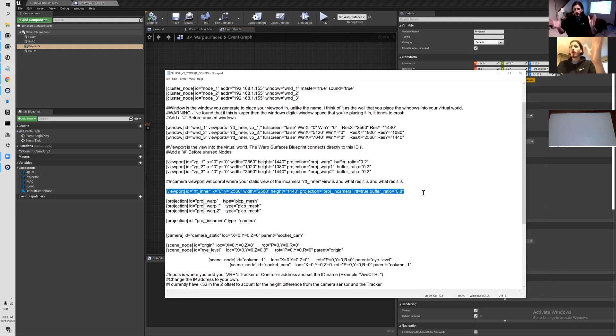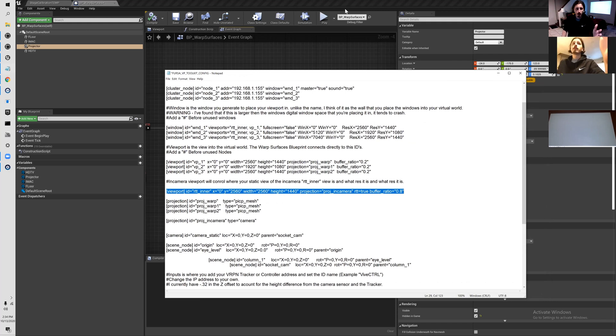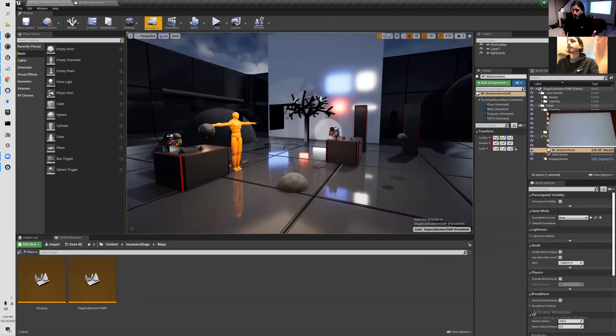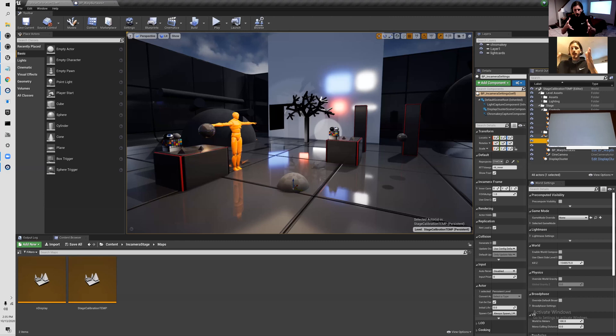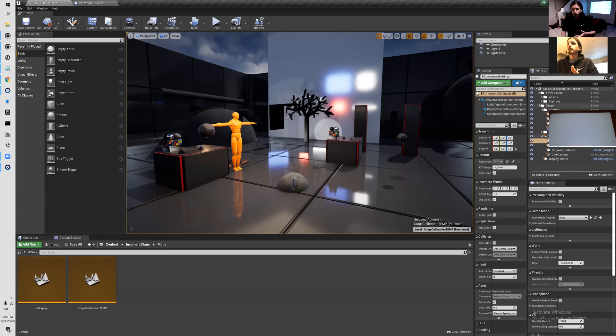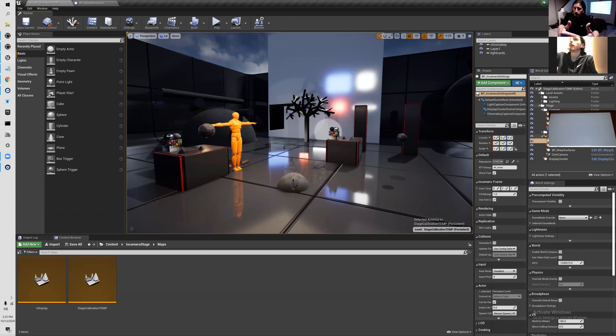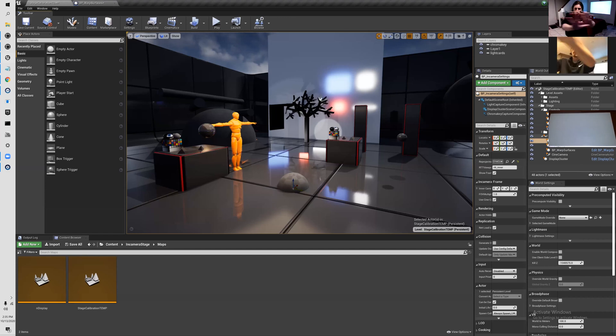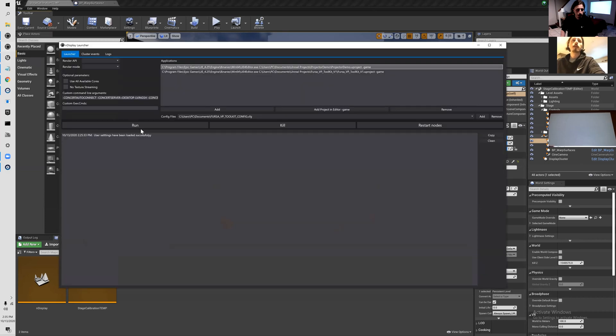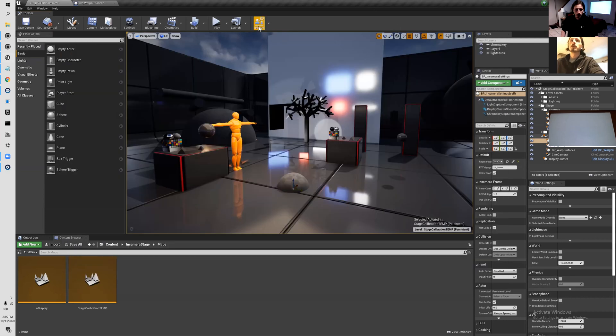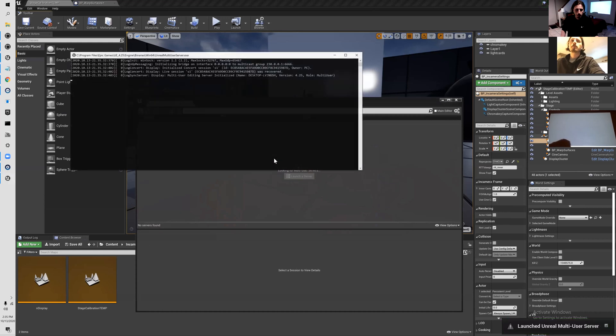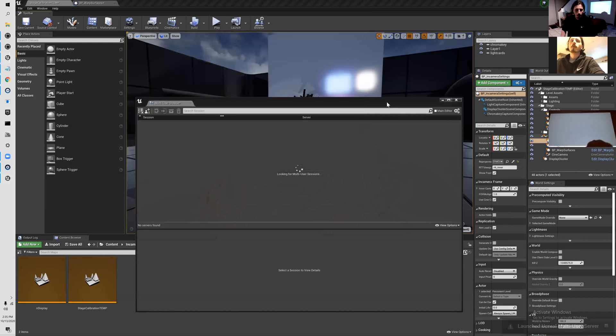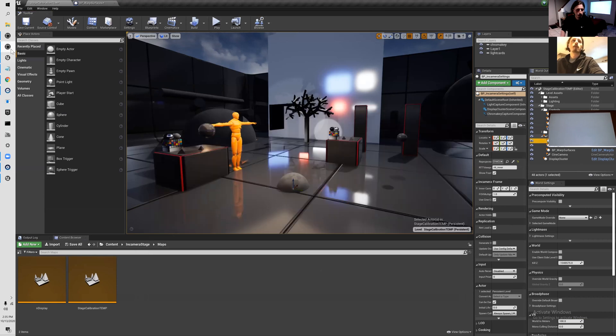The last viewport is what your virtual camera sees. What nDisplay is doing is taking those meshes and saying these are our windows into this virtual world. In the in-camera settings blueprint, it's grabbing a cinema camera that you tell it to grab and putting a plane in front of that, then displaying whatever it would be seeing at that point onto that plane. When you move your camera onto the screen it gets rendered onto the screen.